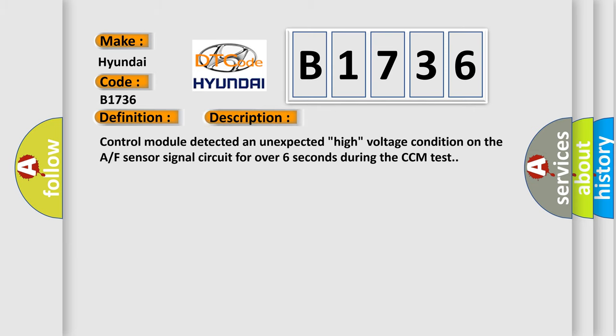And now this is a short description of this DTC code. Control module detected an unexpected high voltage condition on the A/F sensor signal circuit for over 6 seconds during the CCM test.